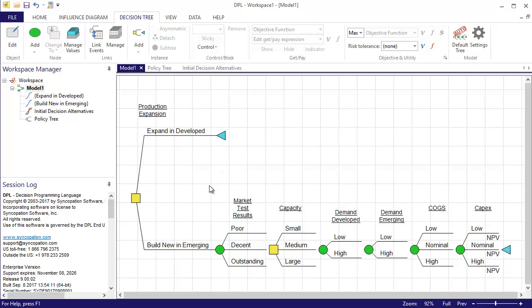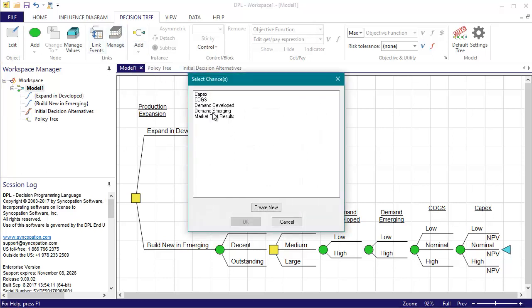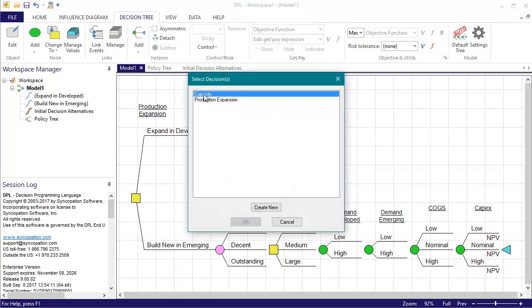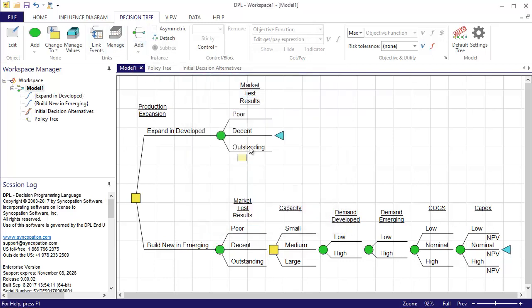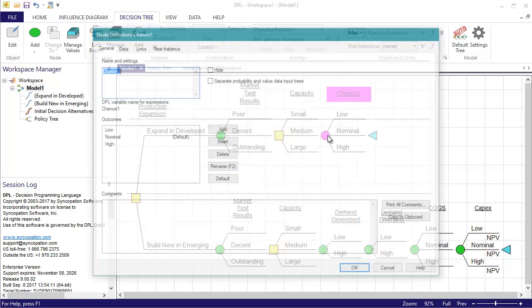We will encounter all of the events plus two additional ones for the expand and developed alternative. So I'm going to add an instance of the market test results and capacity events to this alternative via the decision tree instance add command. Now I'm ready to add the two uncertain events that will occur only for the expand and develop alternative to the tree.